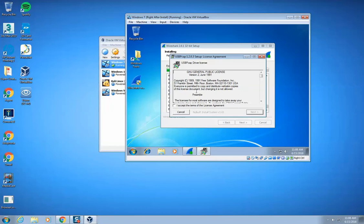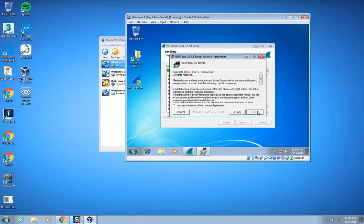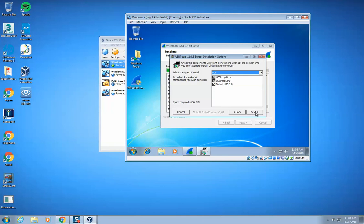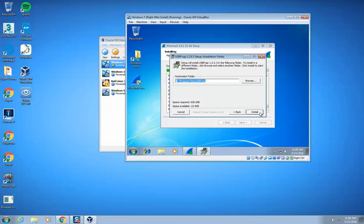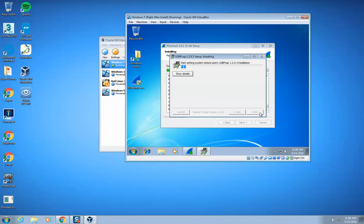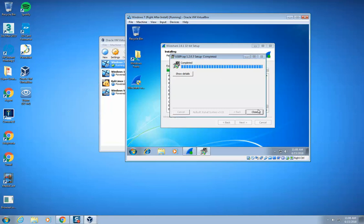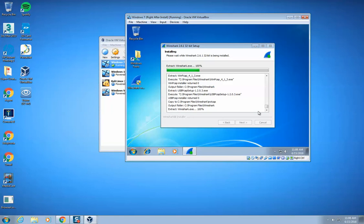Then this thing pops up. I have to accept, hit next, accept, hit next. Make sure that all of those are checked, and hit next, and install. And then now that that's installed, I can click close.